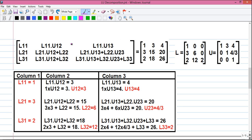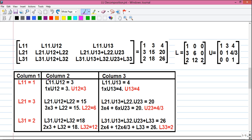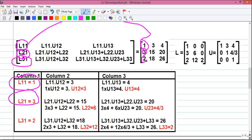Moving to the next page, I have rewritten the expressions from the last page so we can easily find out the numeric values. We make a table with column 1, column 2, and column 3, and deduce the numeric values. From column 1: L11 = 1, L21 = 3, and L31 = 2.